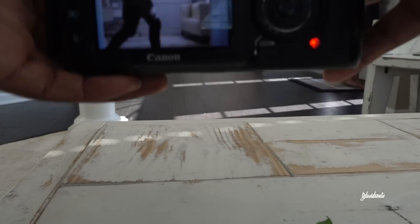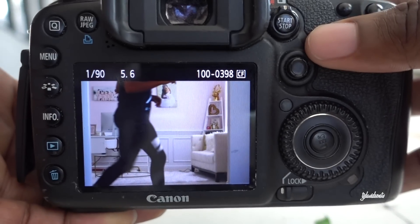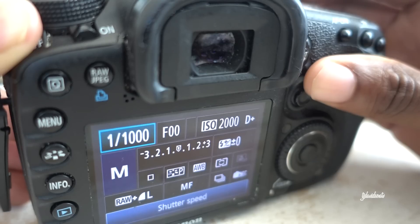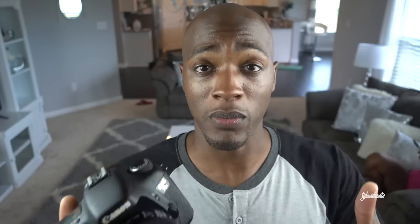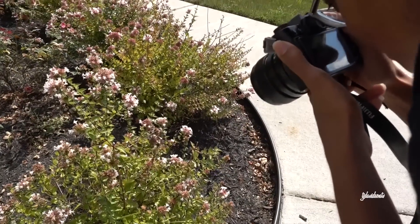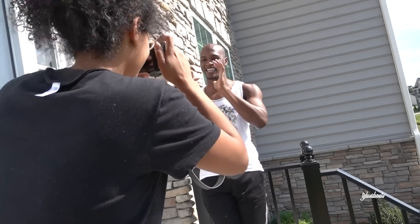Faster shutter speeds capture motion better and also produce a sharper image. Faster speeds like one thousandth of a second or one two-thousandth of a second are really good for outdoor shooting.